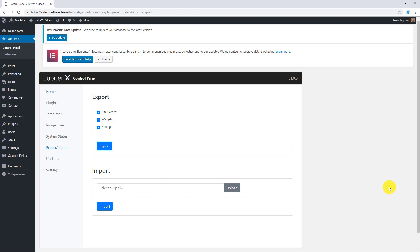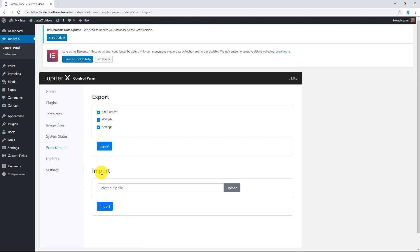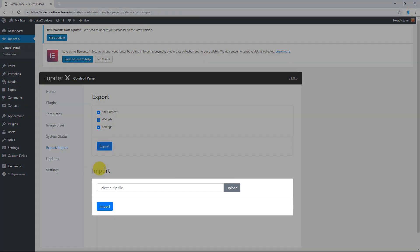The downloaded zip file can now be used to import data on your website. To import data in JupyterX, again from your WordPress dashboard go to JupyterX control panel export import, and this time we are going to use import section.